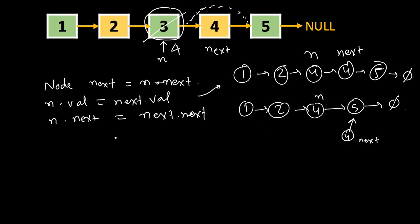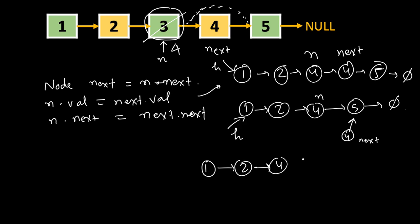Now, if this is the head, head is unchanged. So now if somebody traverses this list, what will be printed? Or we traverse the list using next pointer. So 1 is the head, its next is 2, its next is 4, its next is 5, its next is null.